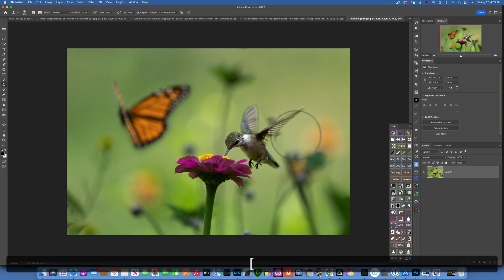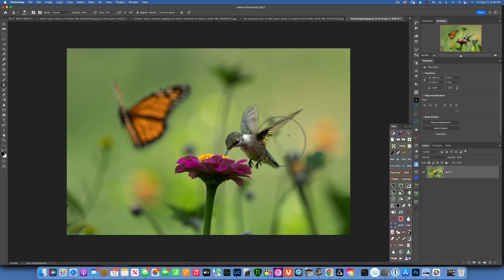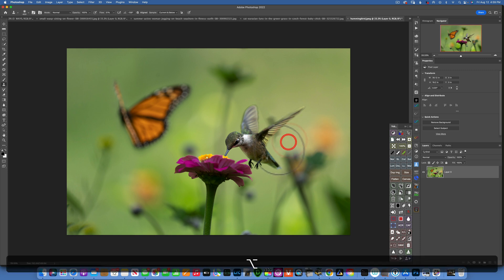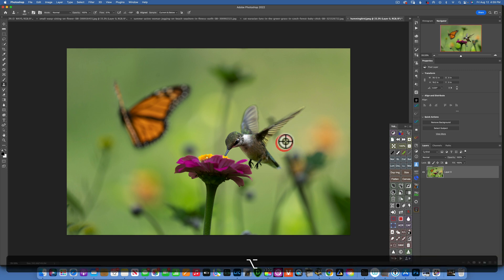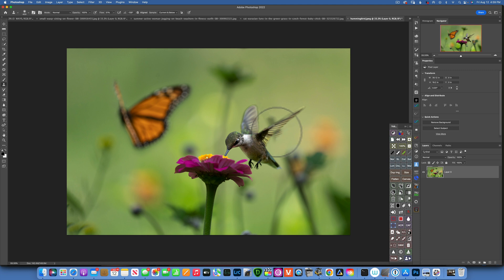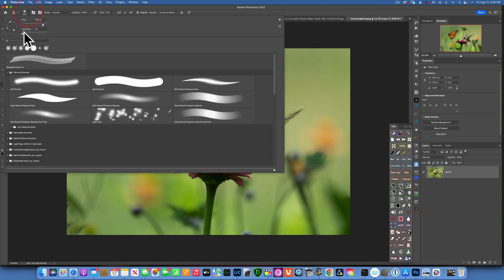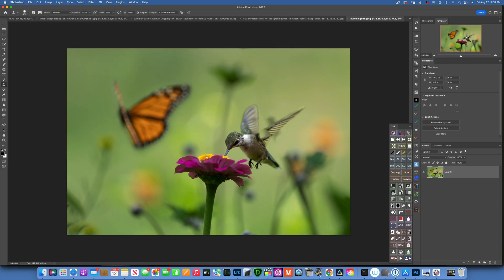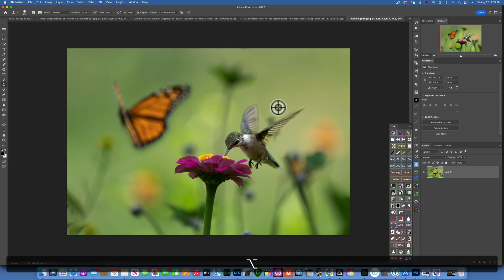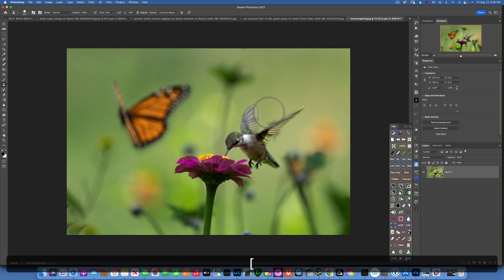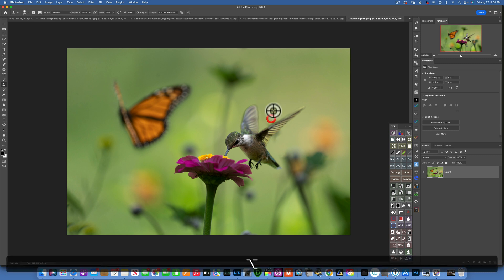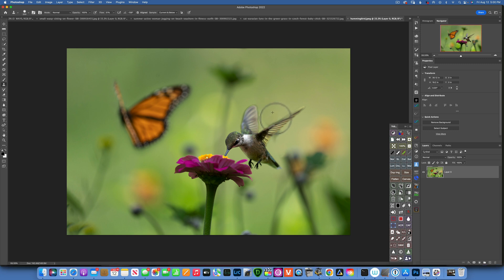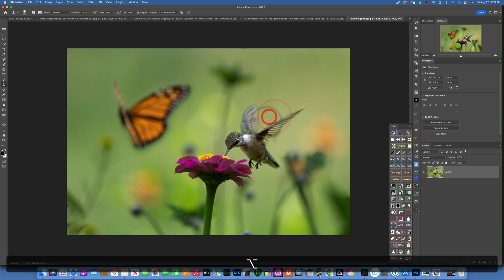I'm going to make my clone stamp tool smaller here. And then to get closer to the hummingbird I will change the hardness to around 50% and then take a sample right from right next to it. Make the clone stamp smaller and just keep working on it until it looks right.